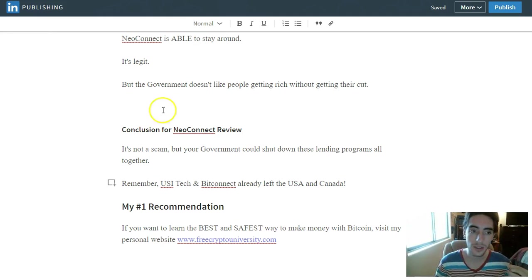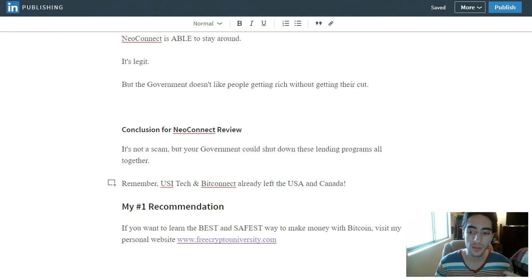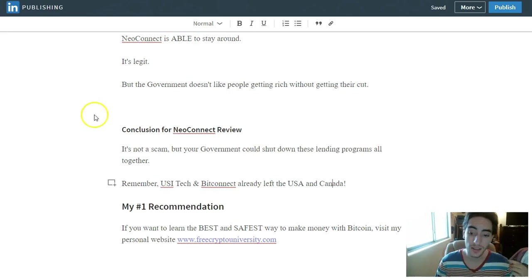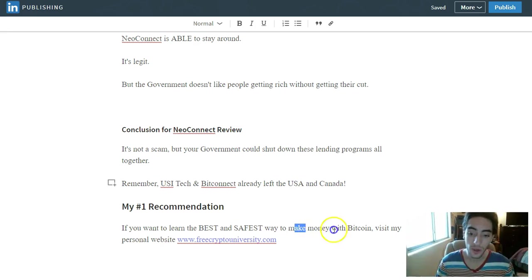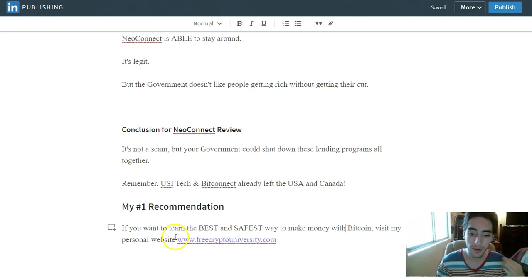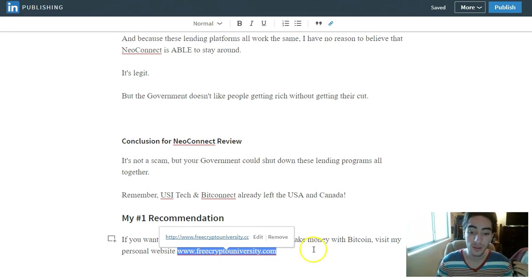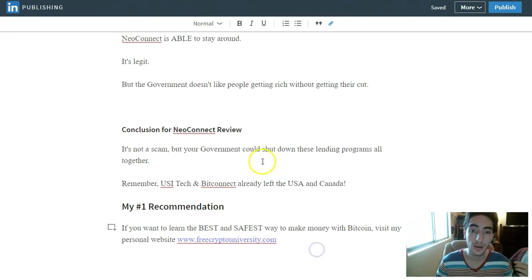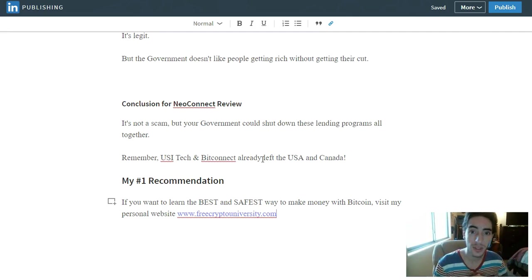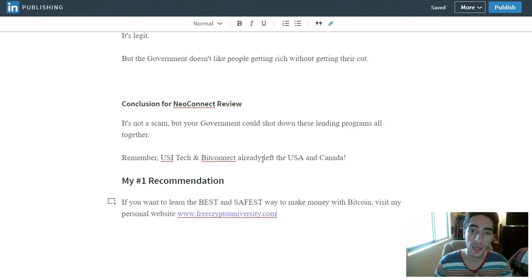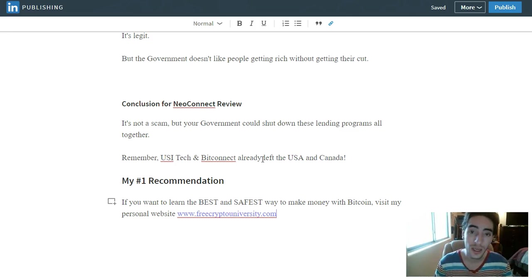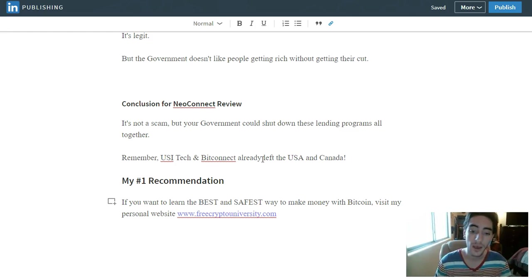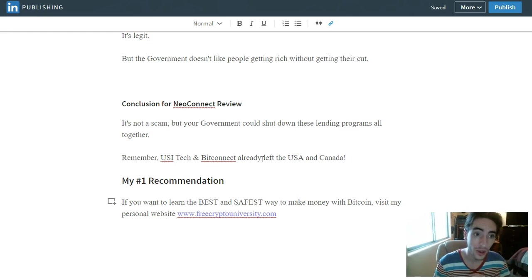So your best recommendation, if you want to make money with Bitcoin and if you want to learn the best and safest way to make money with Bitcoin or multiply Bitcoin, what I recommend is you visit the link in the description below called freecryptouniversity.com. And I'm going to be sharing with you my 13 newbie-proof day trading hacks to finally earn daily gains without losing a single trade. And you're going to see exactly how it works, and you're also going to see how I am able to auto trade Bitcoin and altcoins without using a lending platform.